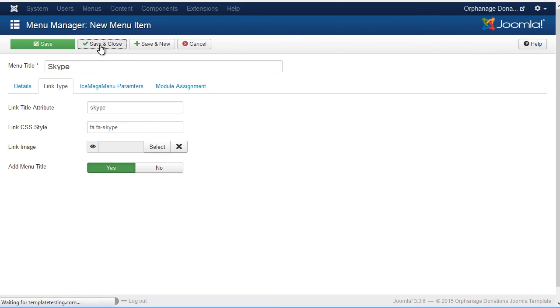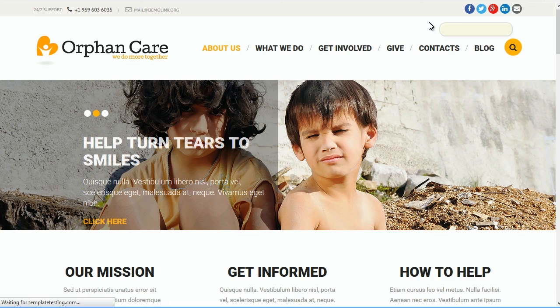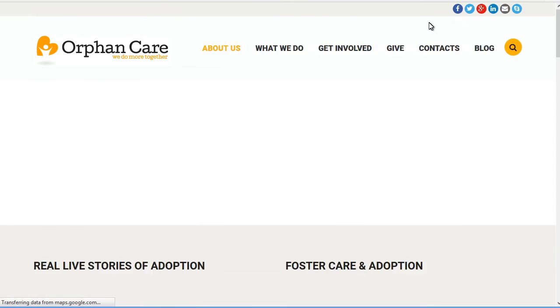When done, press Save and Close button. Complete list of available icons can be found here. Go back to your site to see the newly created Skype icon. Make sure to refresh the page.